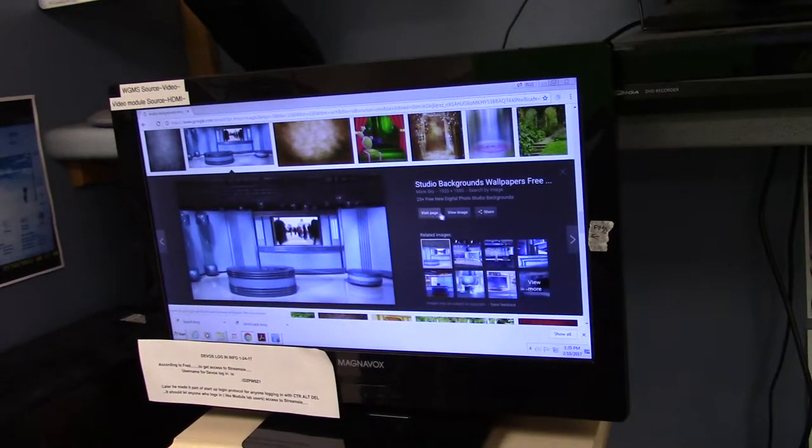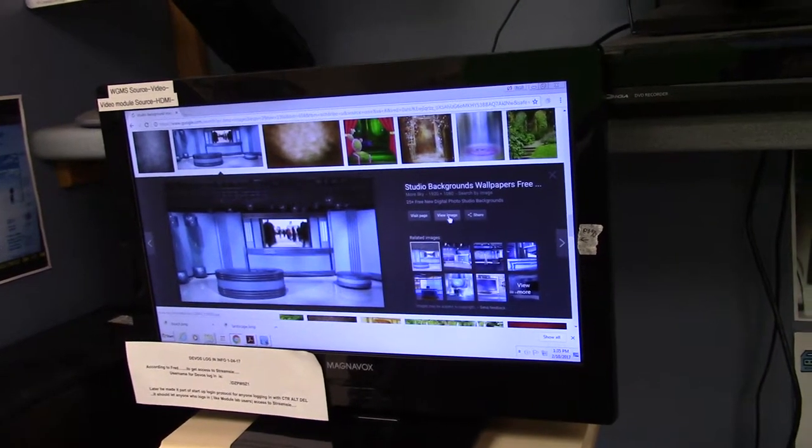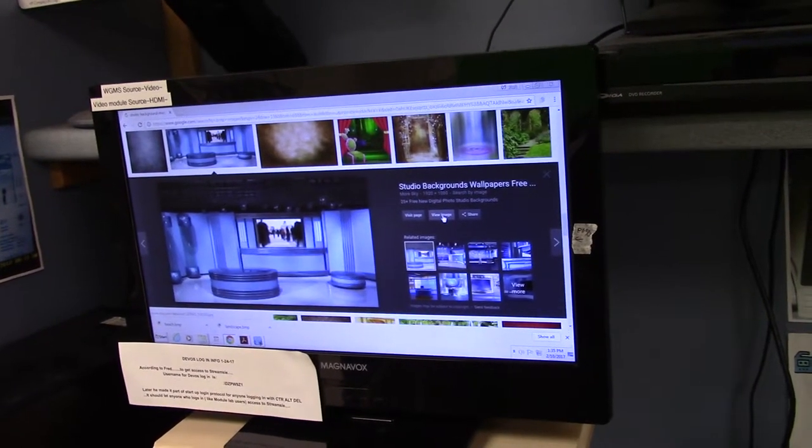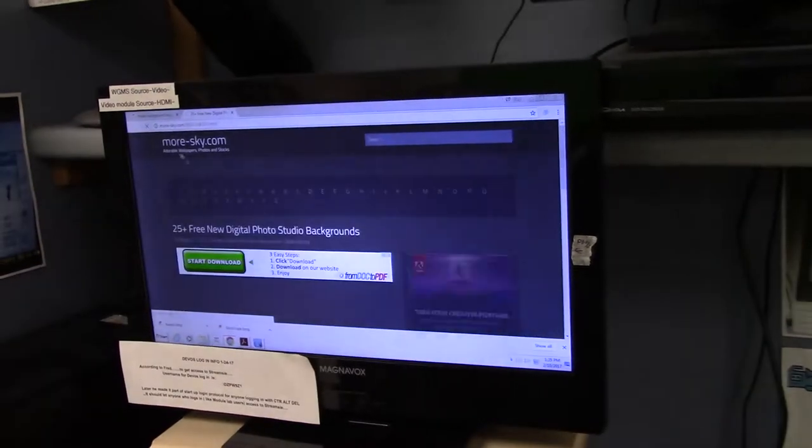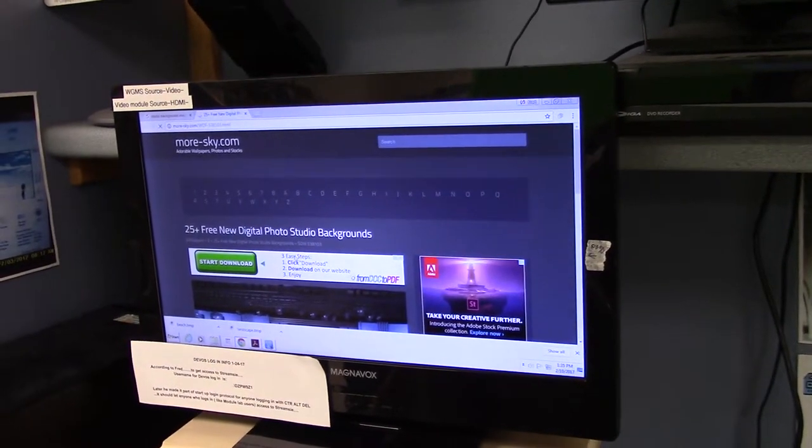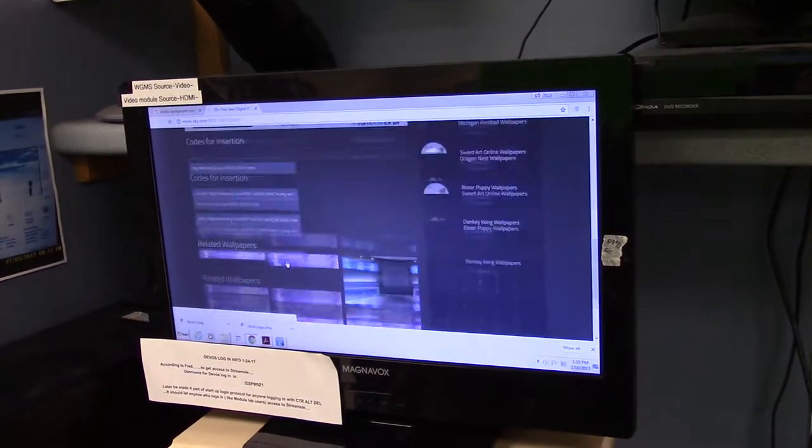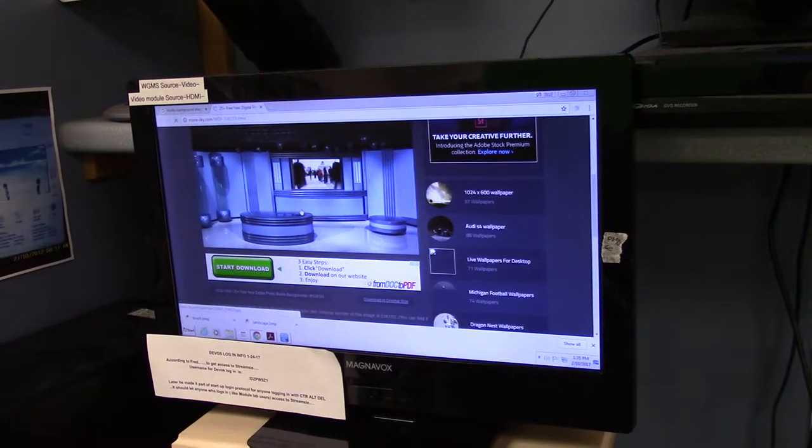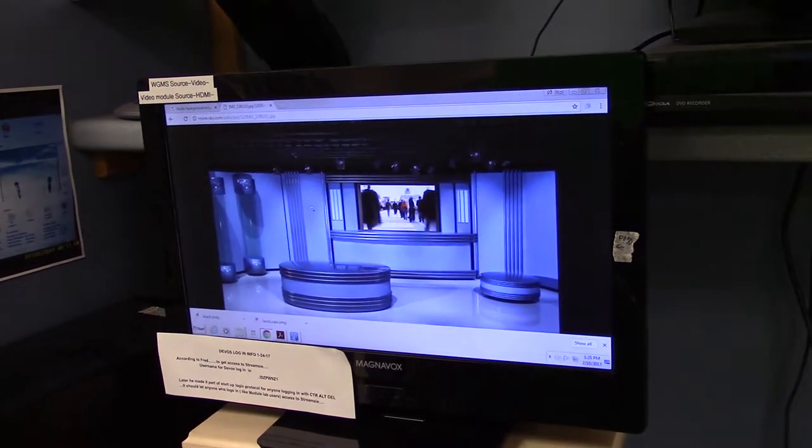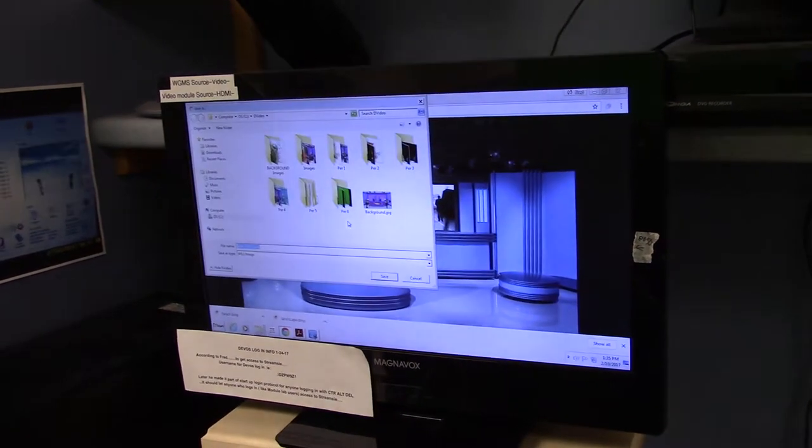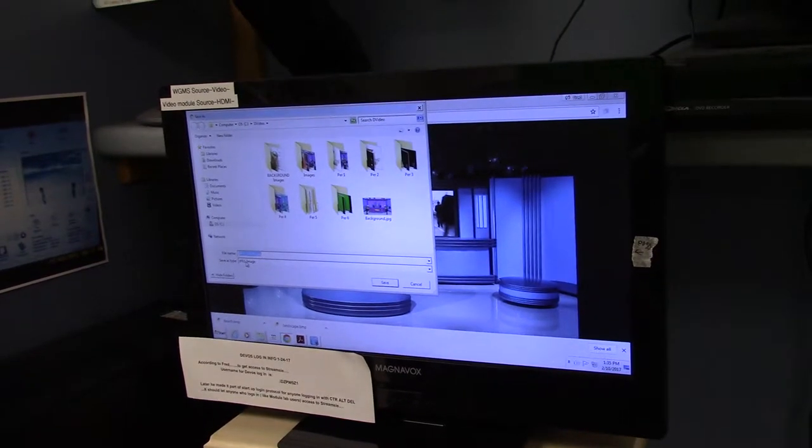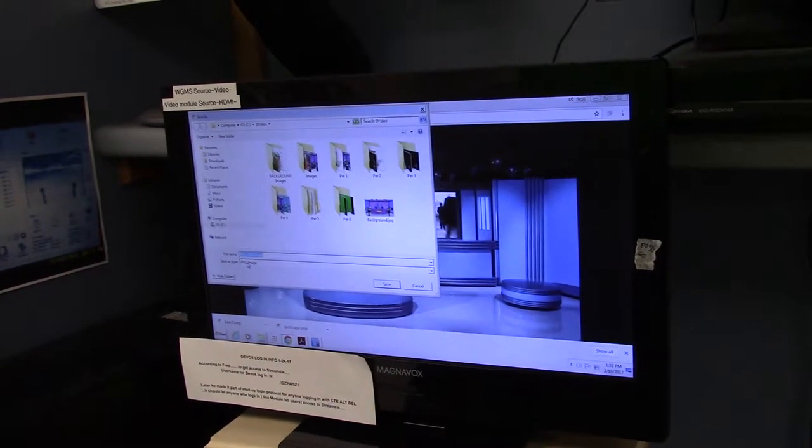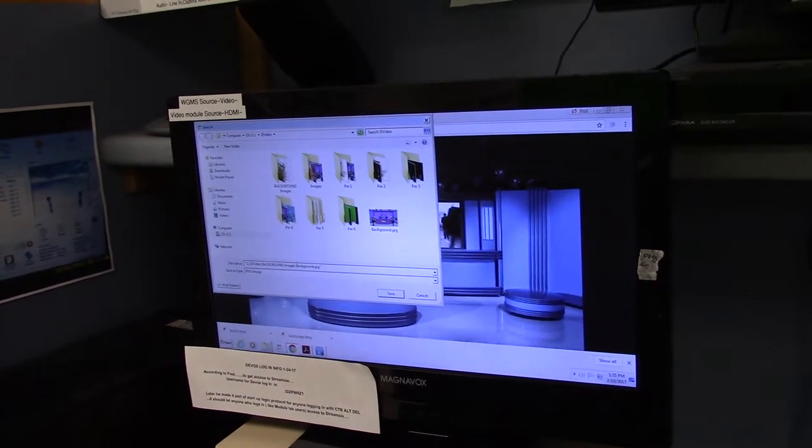So here's Mr. Benson looking for an image that looks something like a news studio, trying to find a JPEG. I guess the key that we have found is that whatever image you use for your background has to be called background, the word background, dot JPEG.